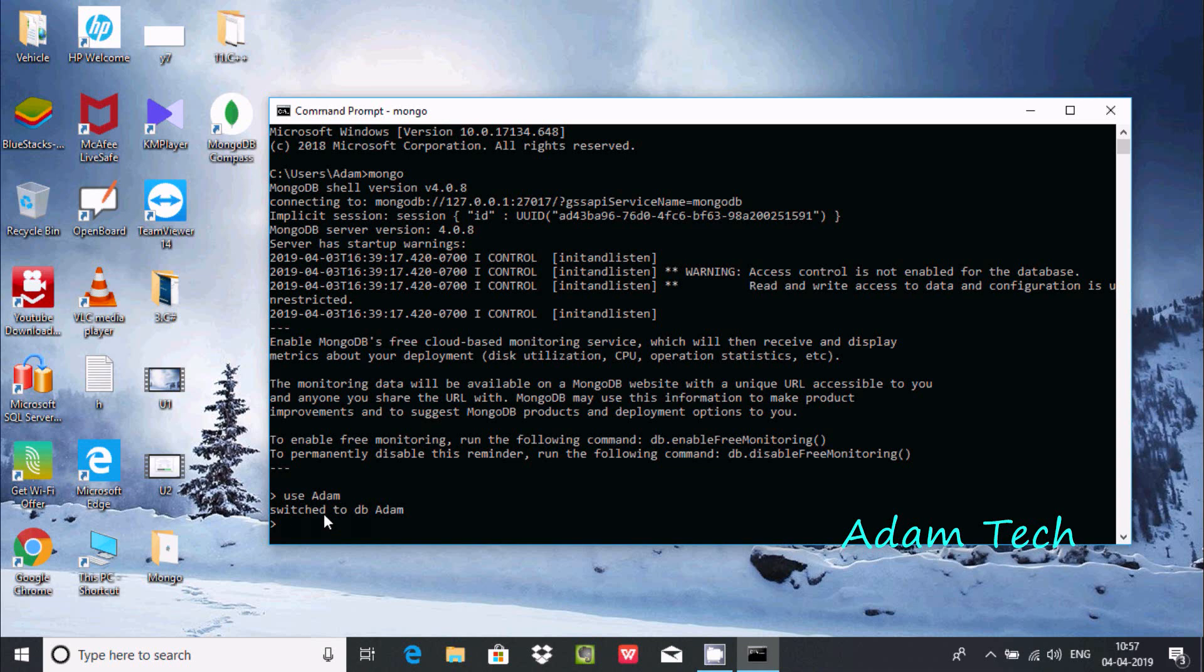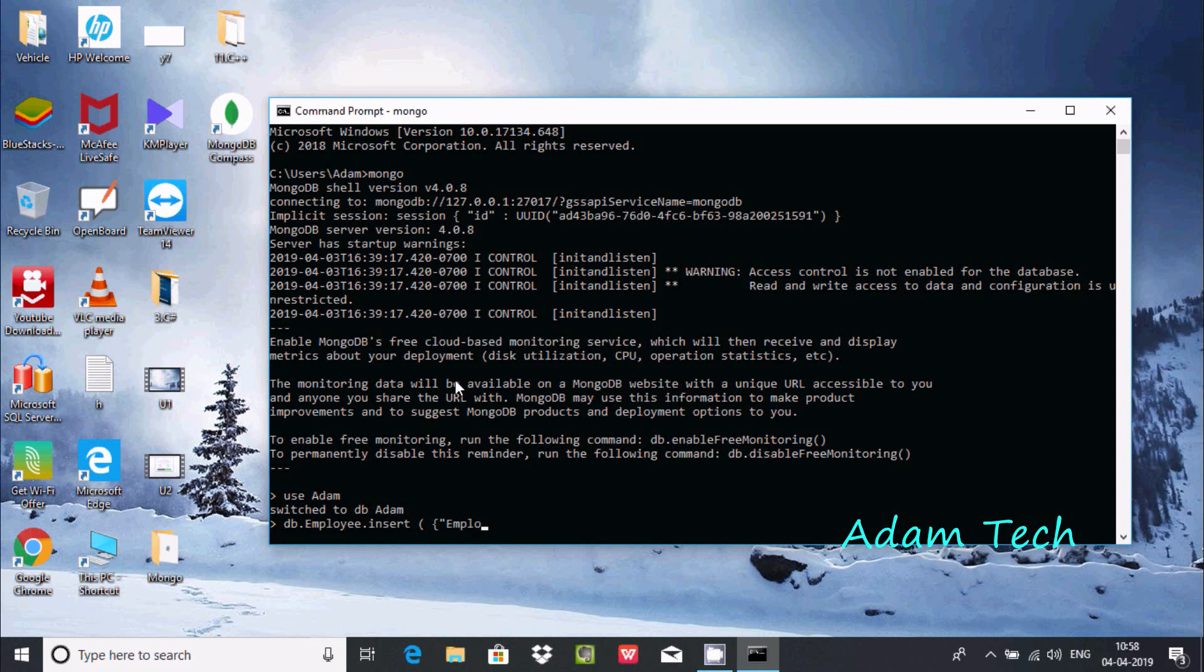After creating a database, we create a collection using the insert command. Write db.employee and then use the insert command with brackets and curly braces. The first field is employee ID. Give the employee ID value 1001.